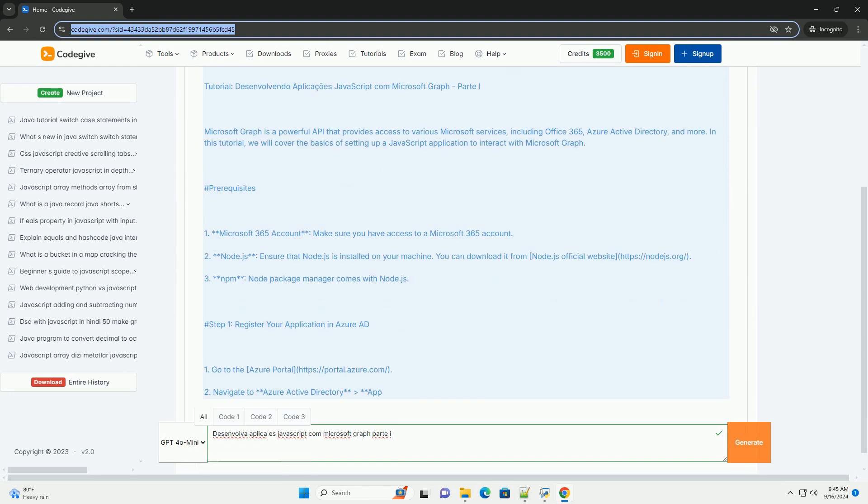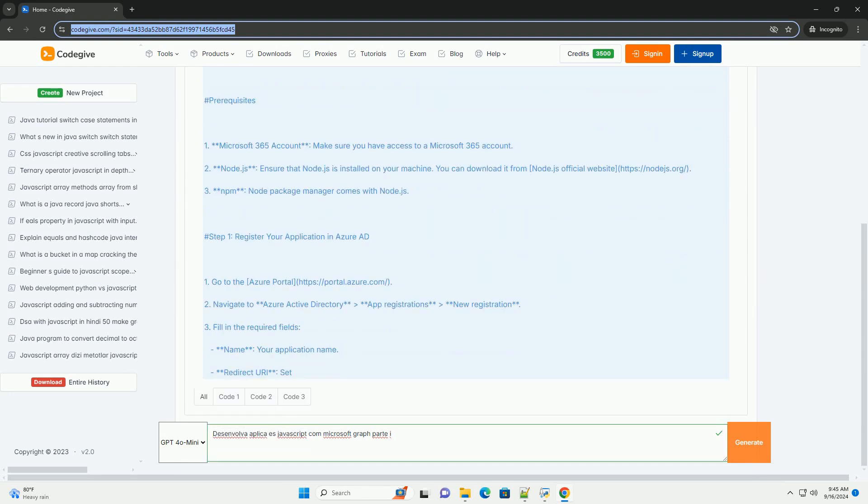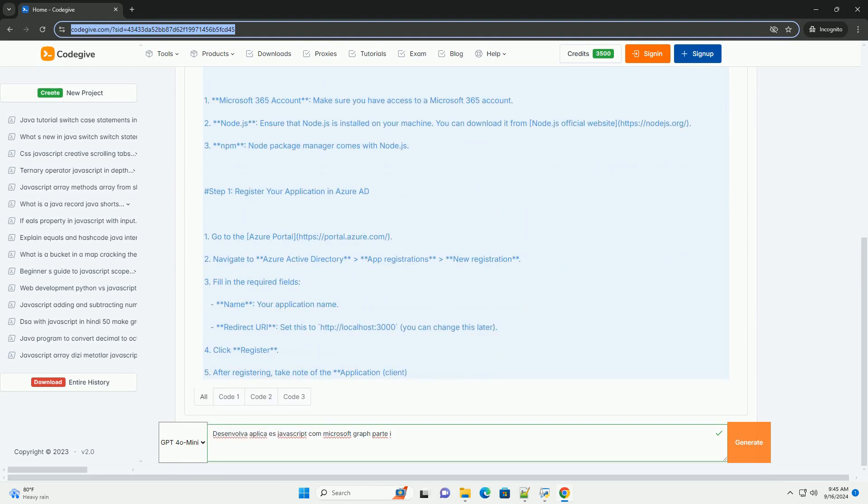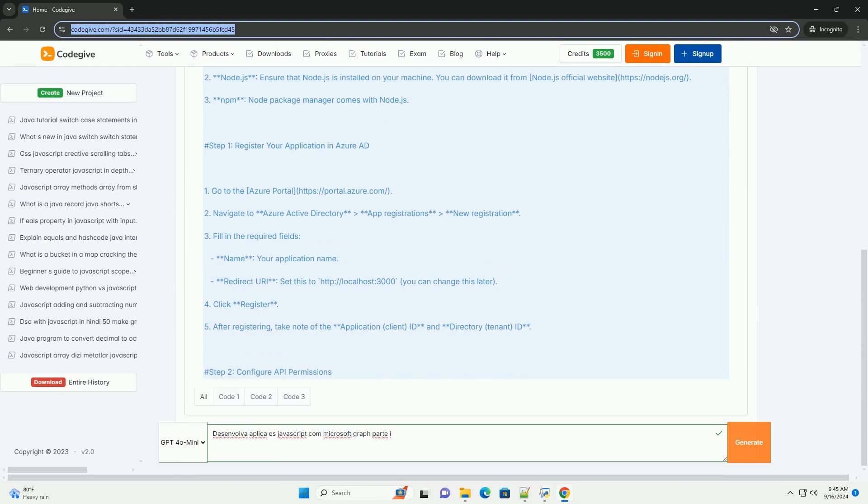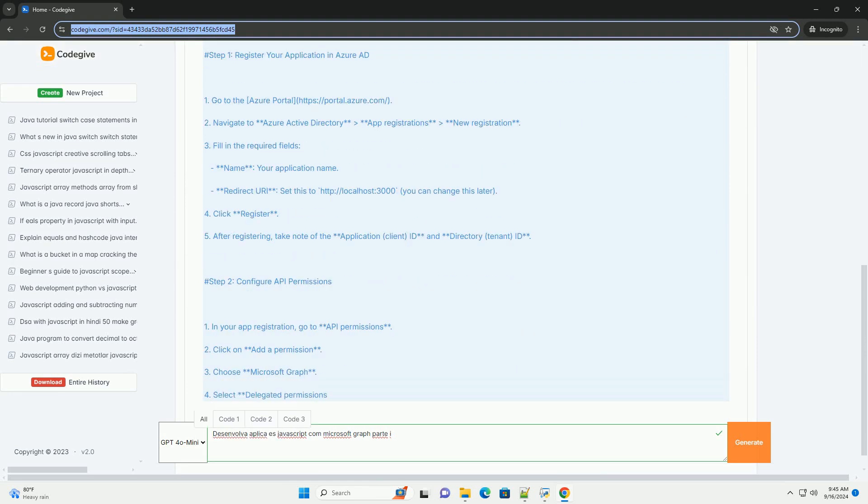Um guia introdutório que explora como integrar aplicações JavaScript com API do Microsoft Graph.